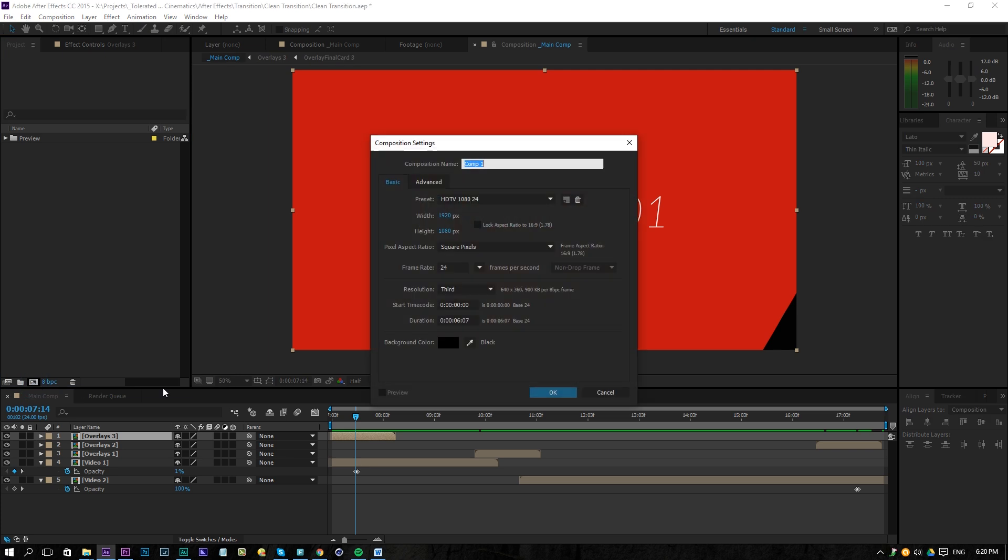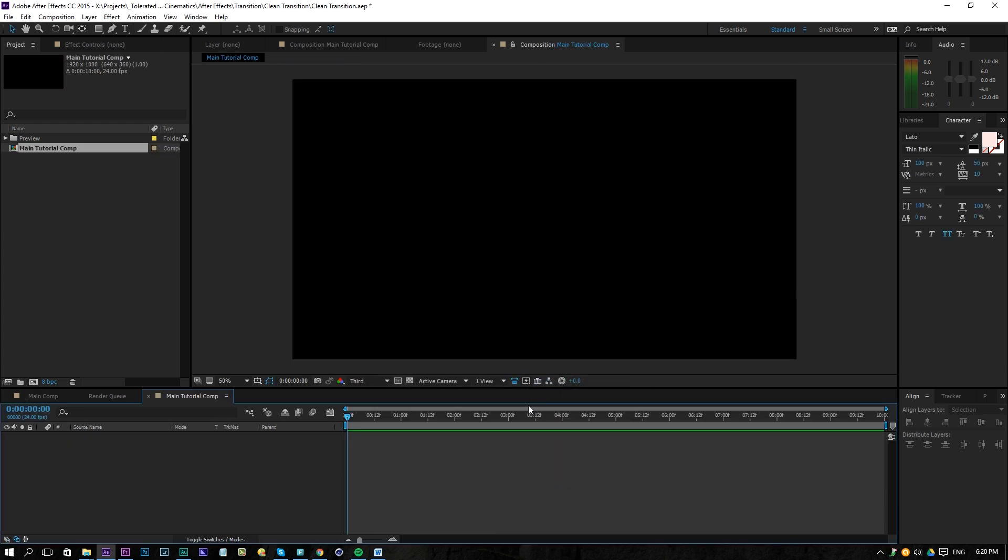Let's get started with the tutorial. Create a new composition. We are going to use Full HD right here and I'm going to name this main tutorial comp as I'm already using this composition here. I'm going to choose something like 10 seconds long and click OK.